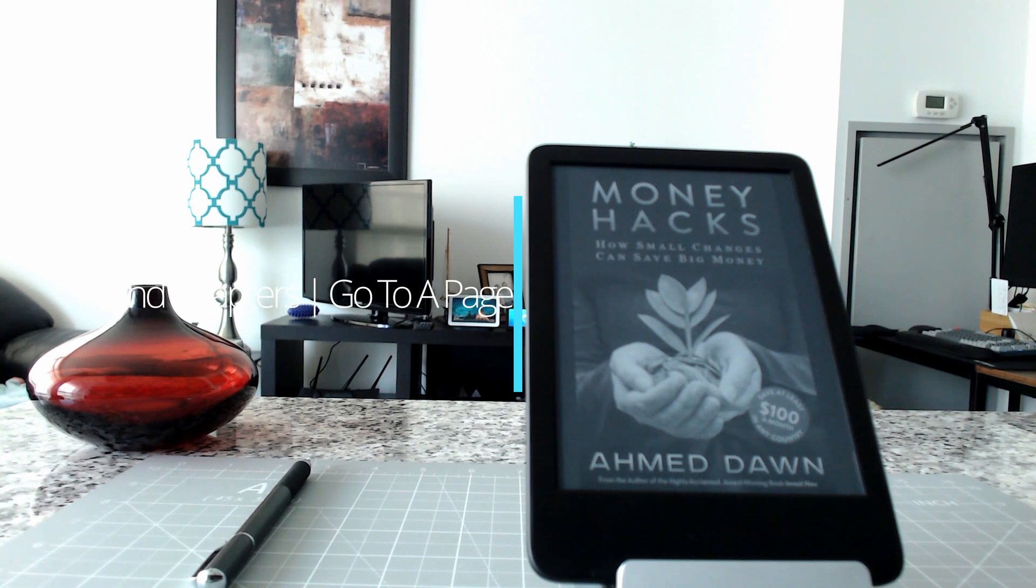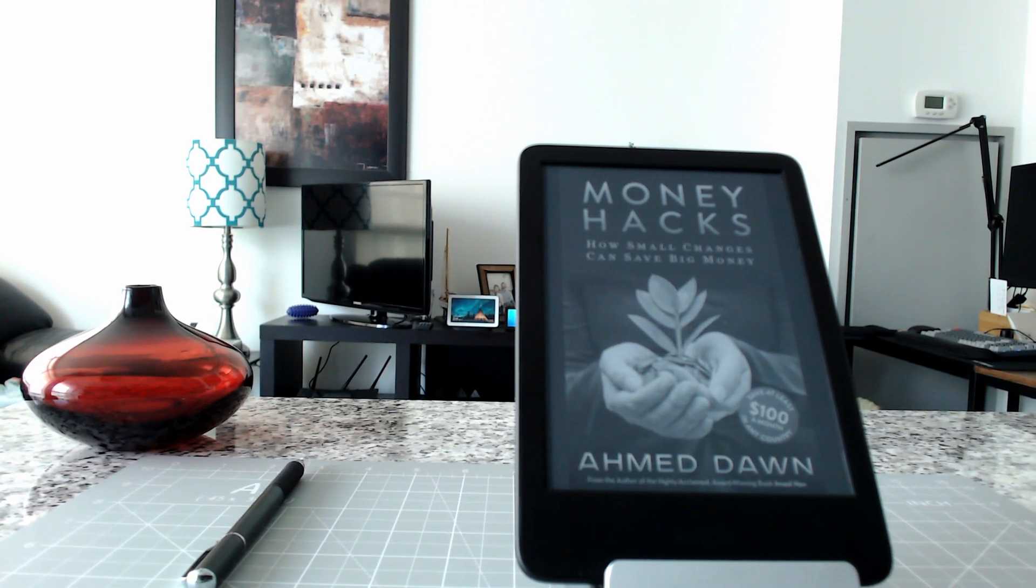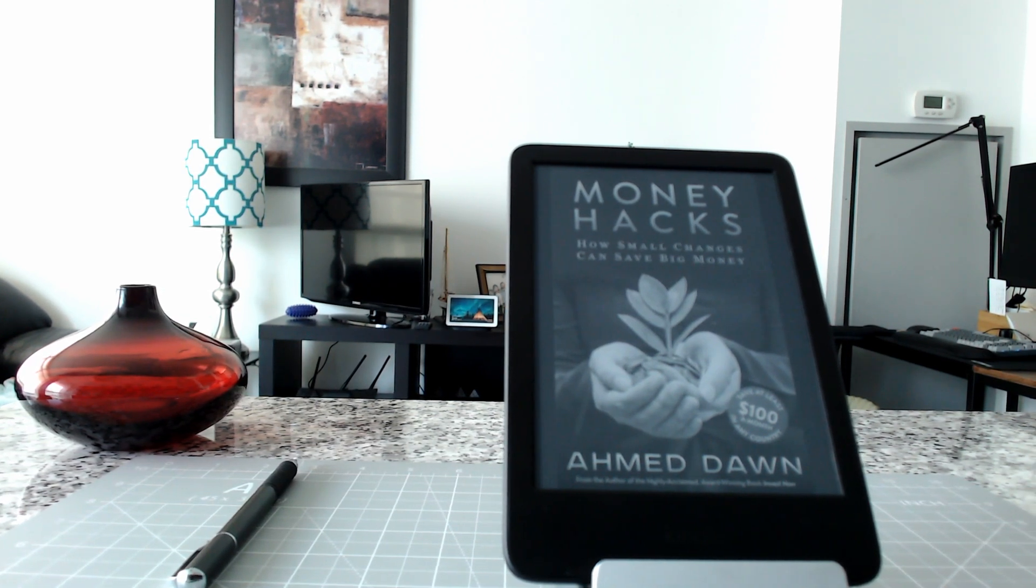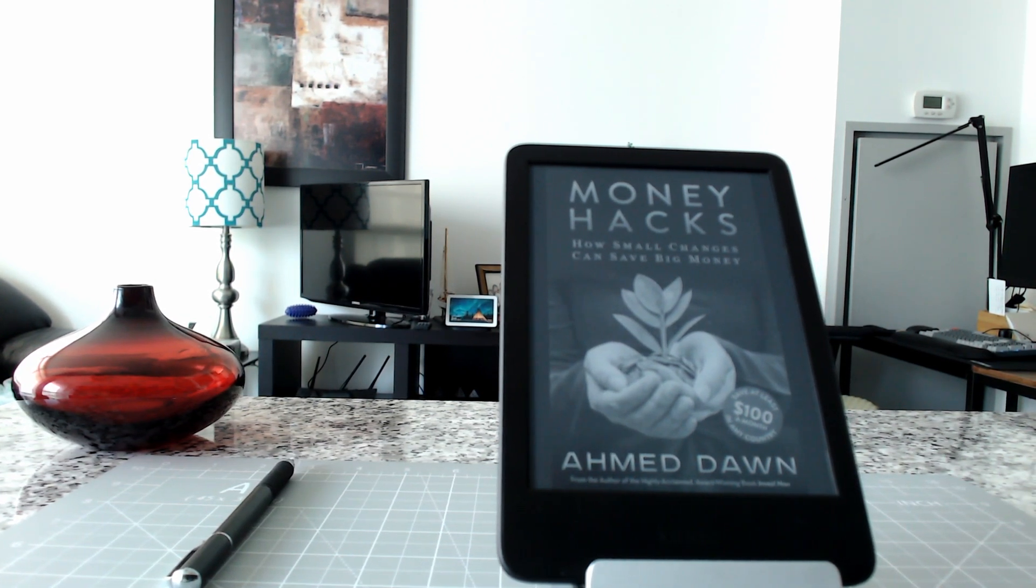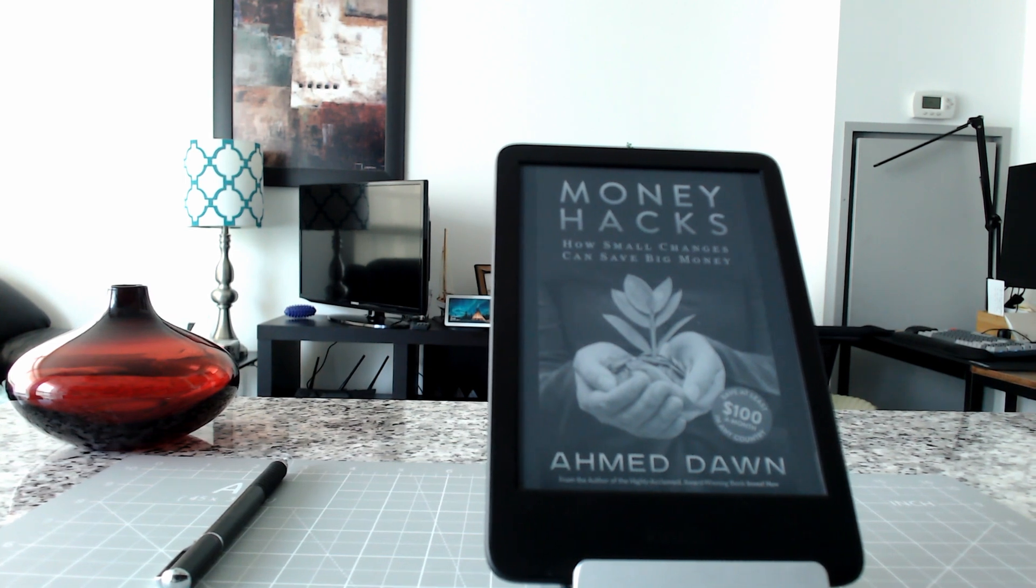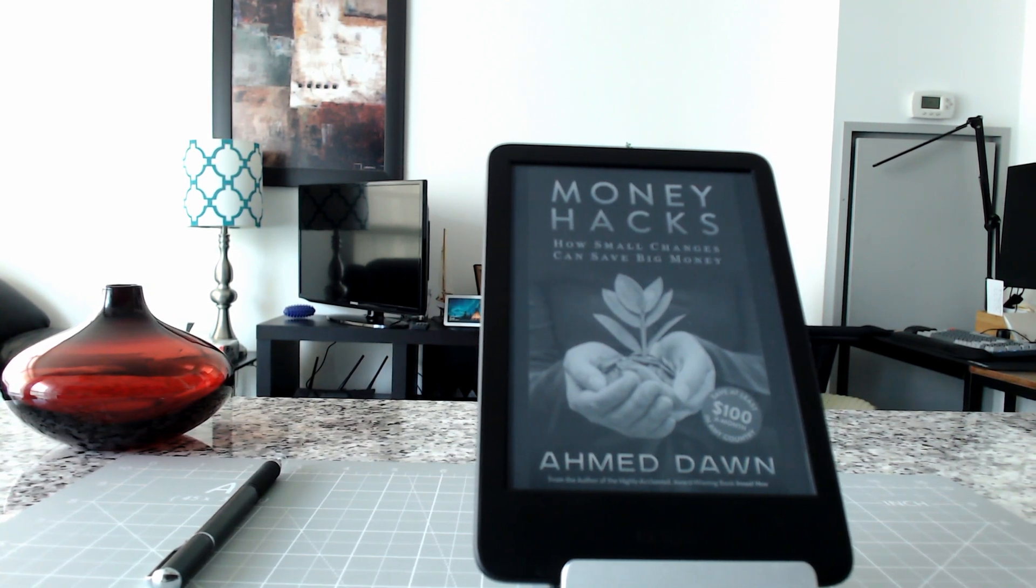Hello everyone, this is Ahmed Dawn. Today I'll have another episode of Kindle tips and tricks, and I'll show you how to find table of contents or chapters and how to go to a specific page or chapter on your Kindle.